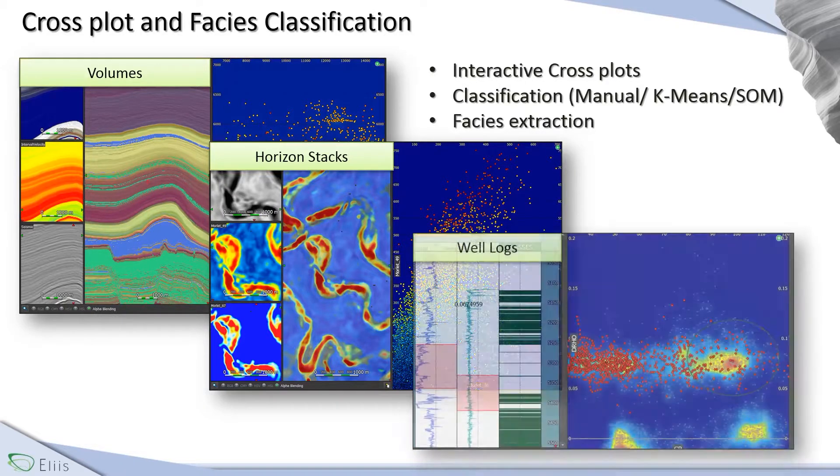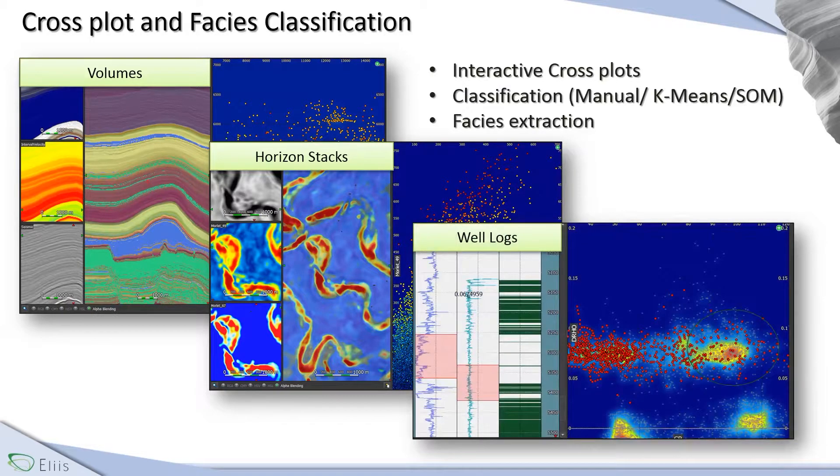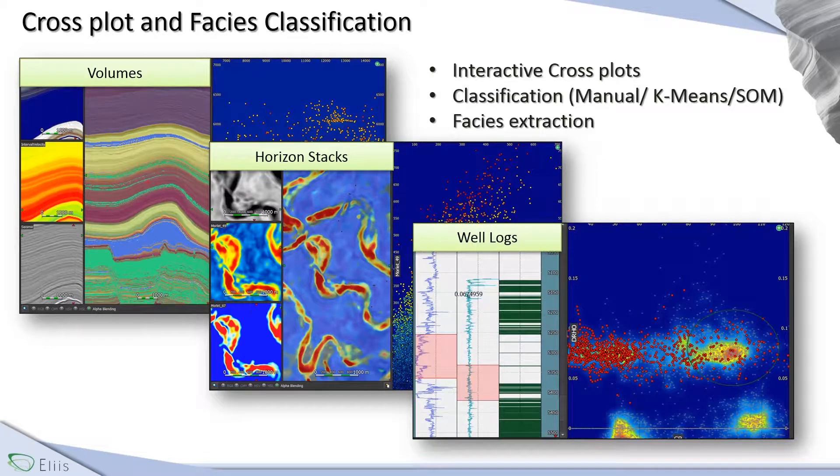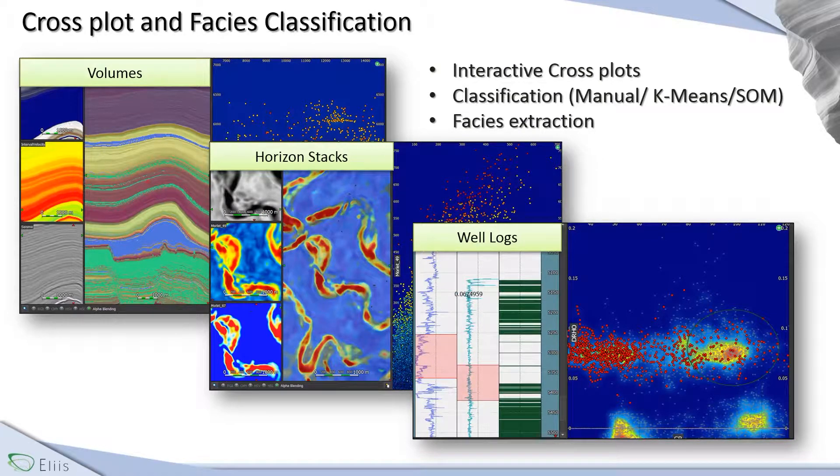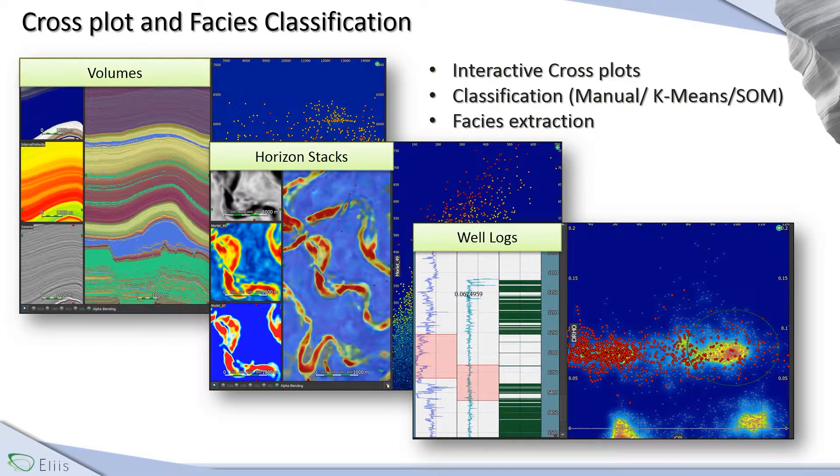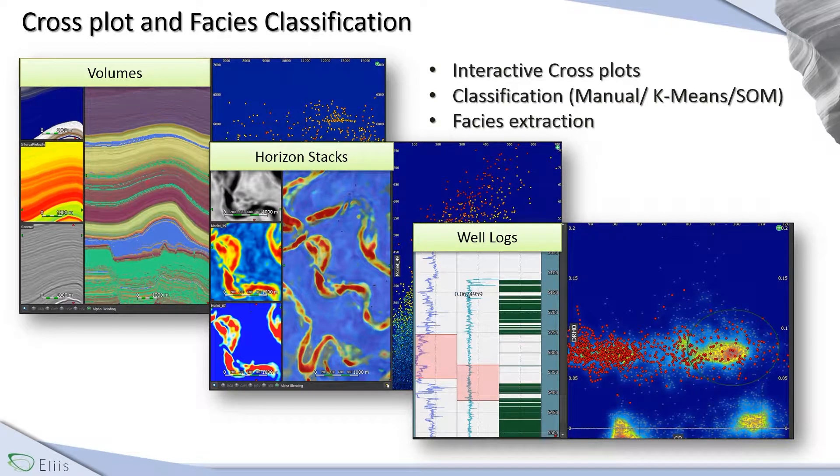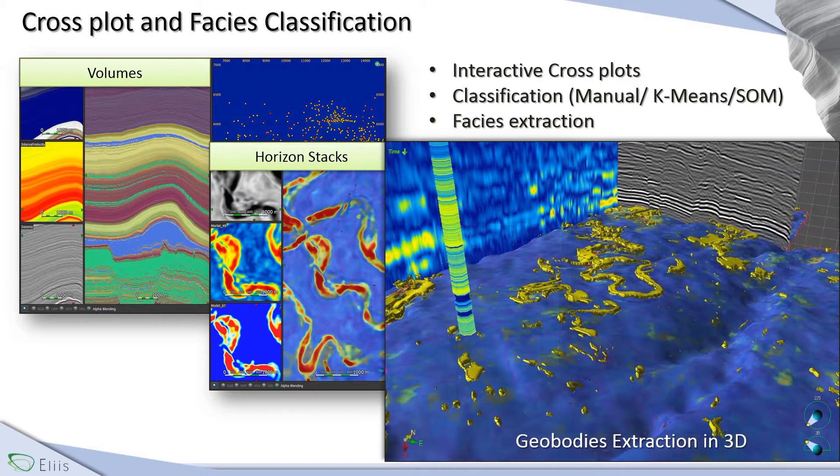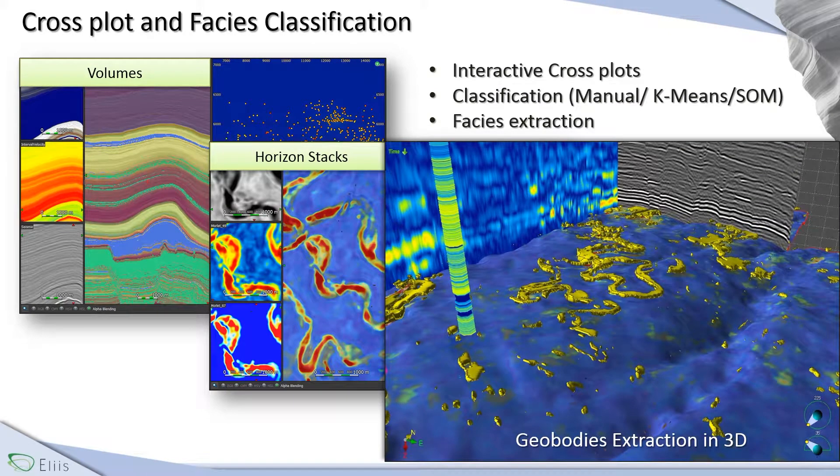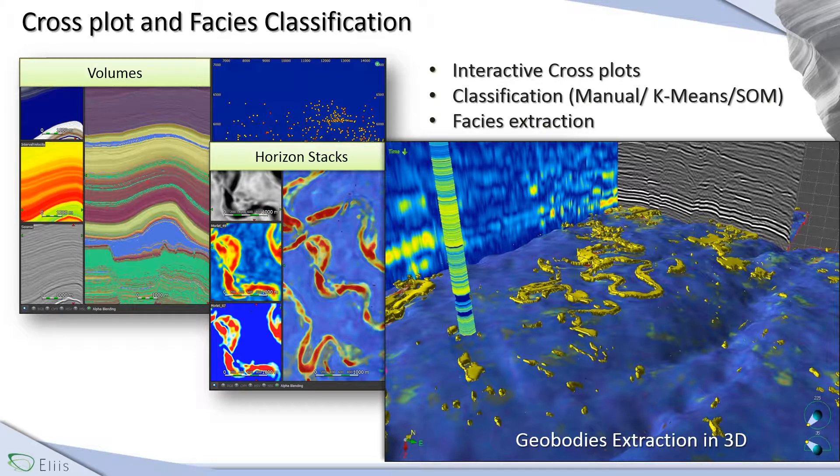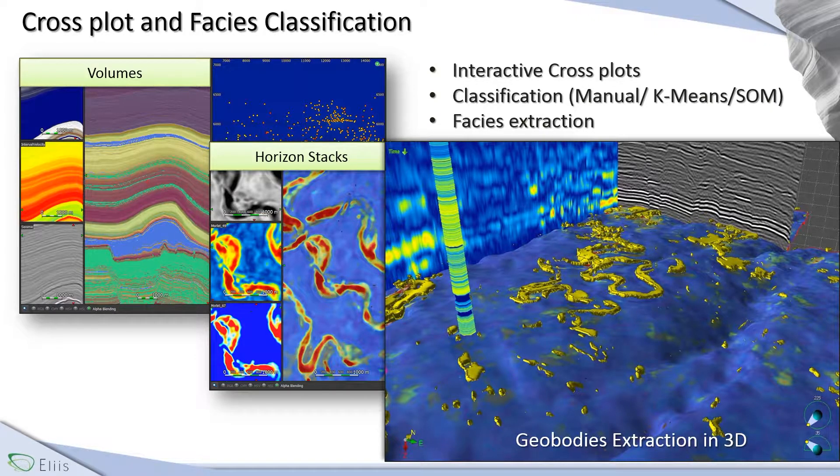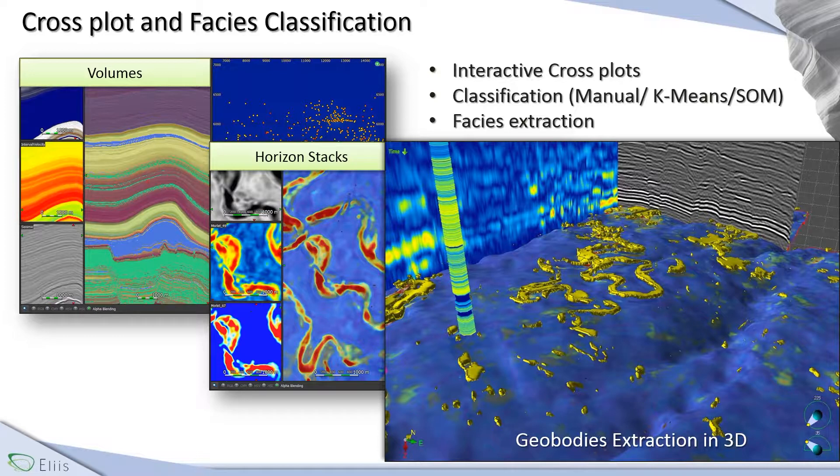Concerning the well logs, this is the log viewer of the software which is linked to the crossplot tool. Then, thanks to the interactivity of the crossplots, it is quite easy to focus on an area of interest to classify, manually or automatically, the data and it allows you to extract geobodies in 3D.